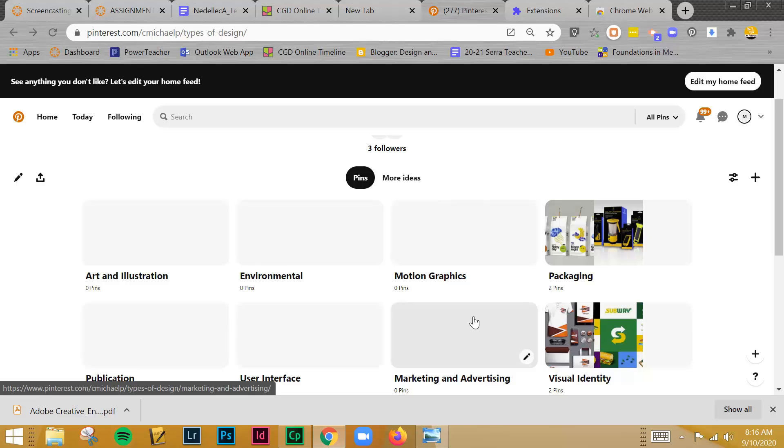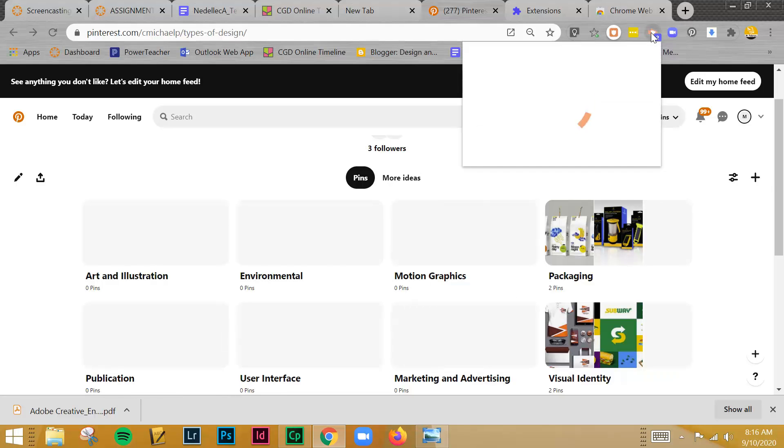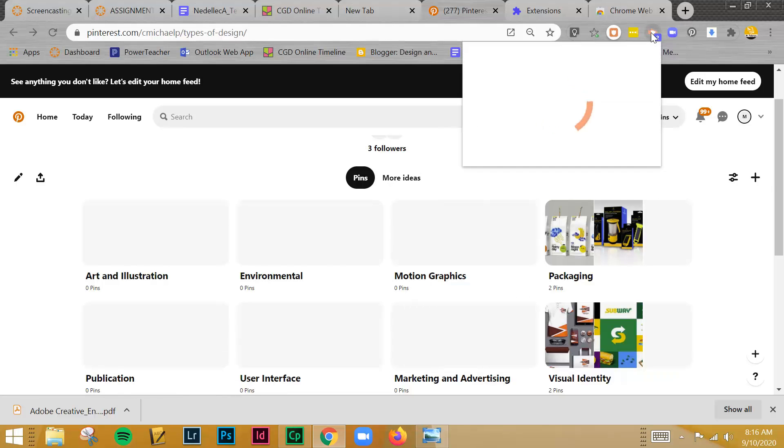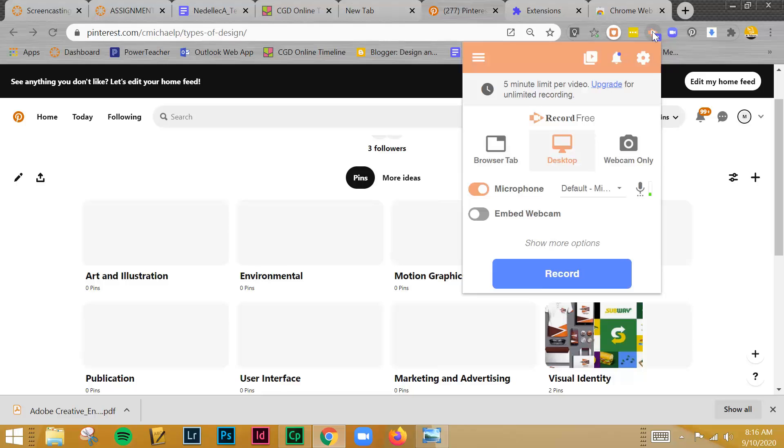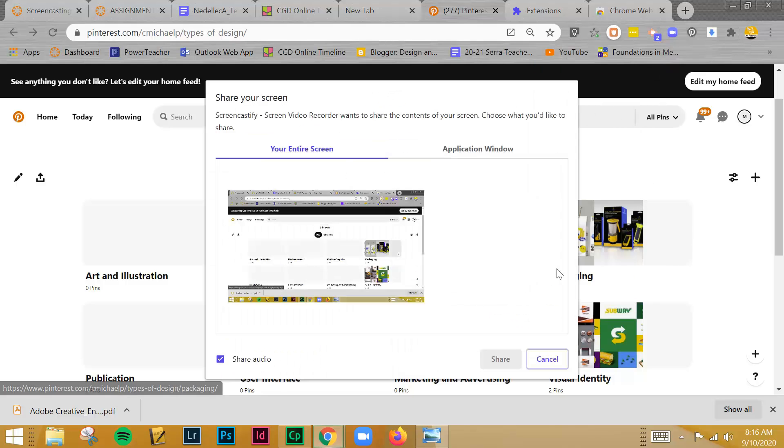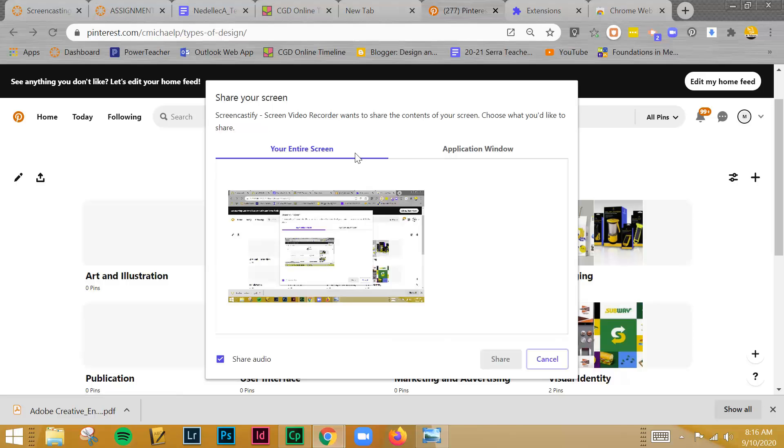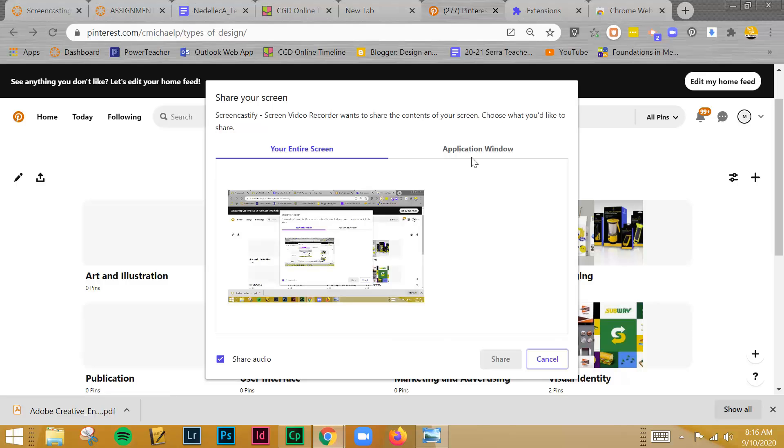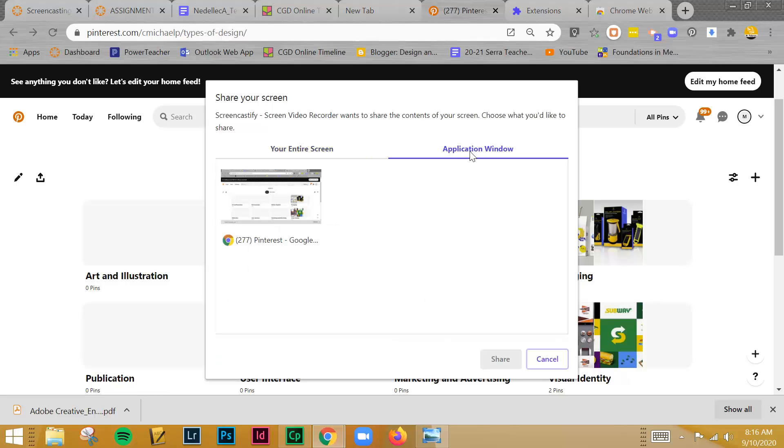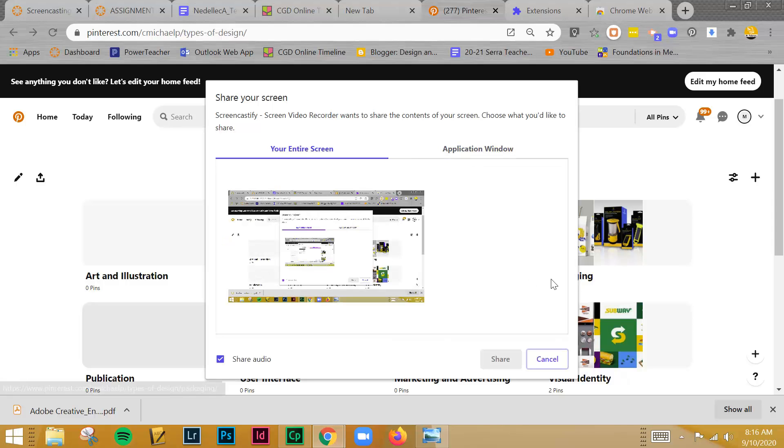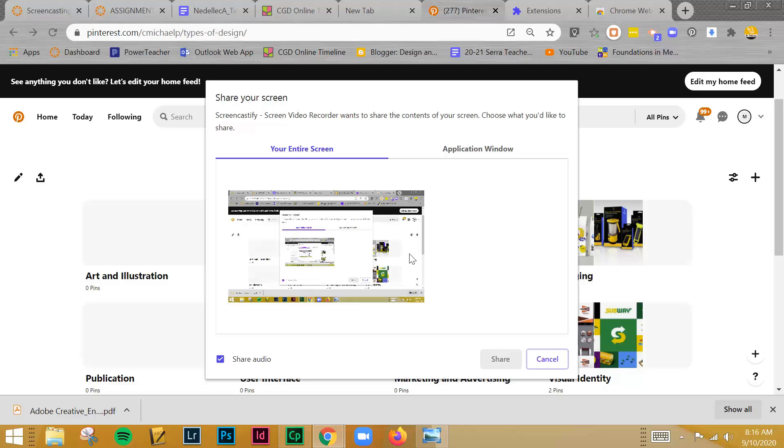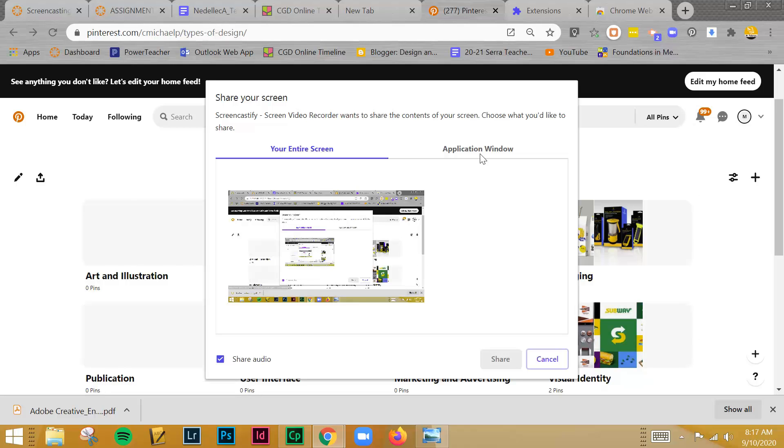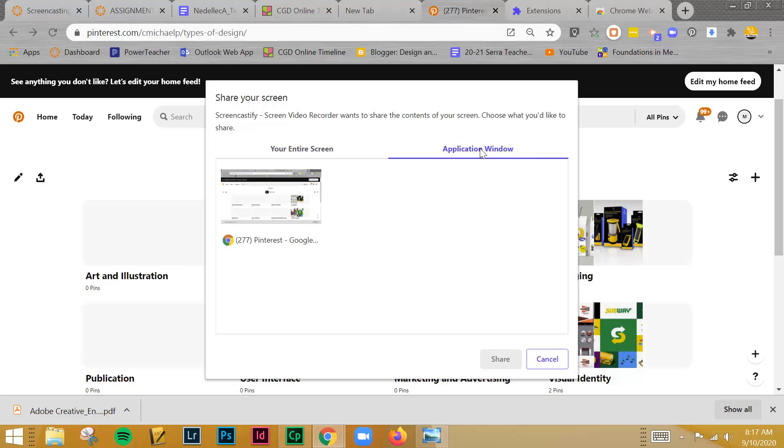Now to use the Screencastify software, once this is set up, you're going to do something like this. You're going to choose record and you get to choose. Do you want to record the entire screen or do you want to choose just the window? I usually choose just the application window unless I need to go to my desktop and show other things off. So if everything is going to happen on the Chrome browser, you can choose application window only and then you click on it.